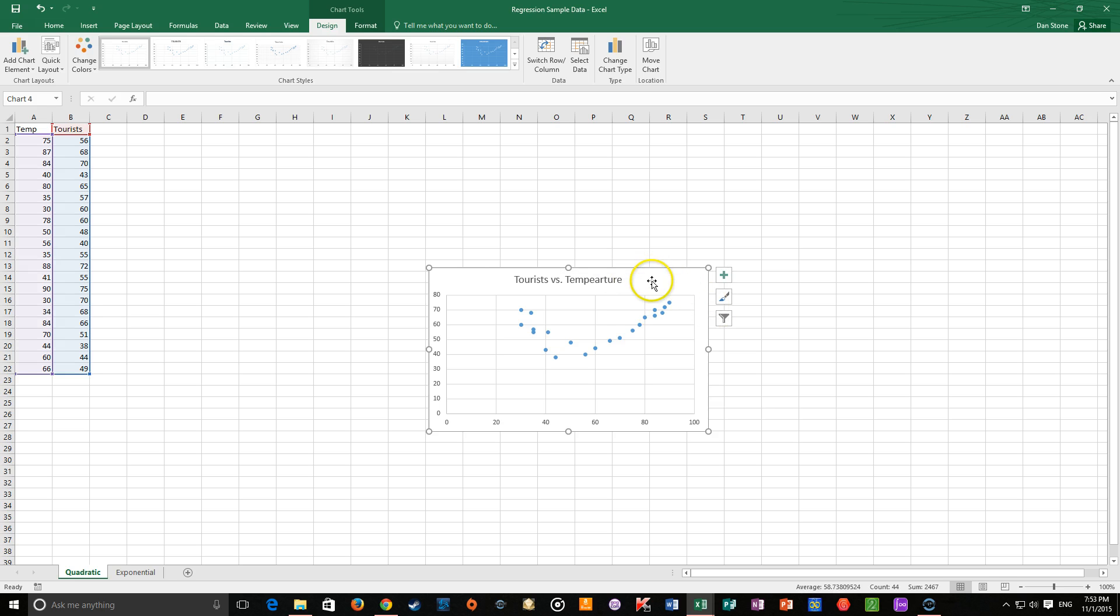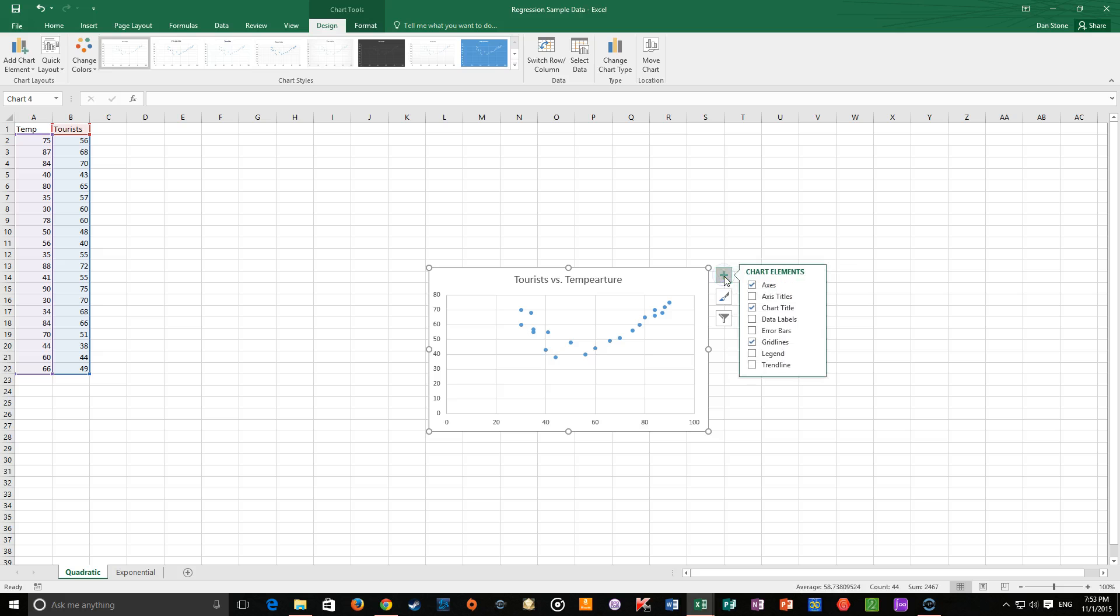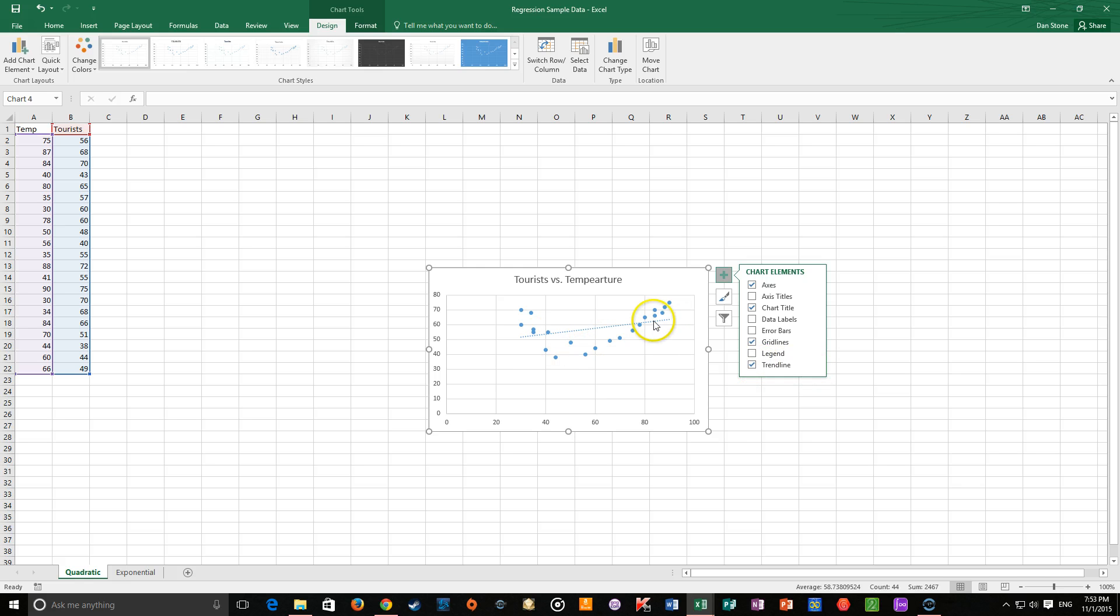Anyway, the regression part. So if you click on the scatter plot, you will have three icons that pop up over here. Click on this plus, the chart elements. What we want to include is a trend line. And then I want to go over here, click check the box. And you see this guy kind of comes up over there, which isn't a good fit, really. That's linear.